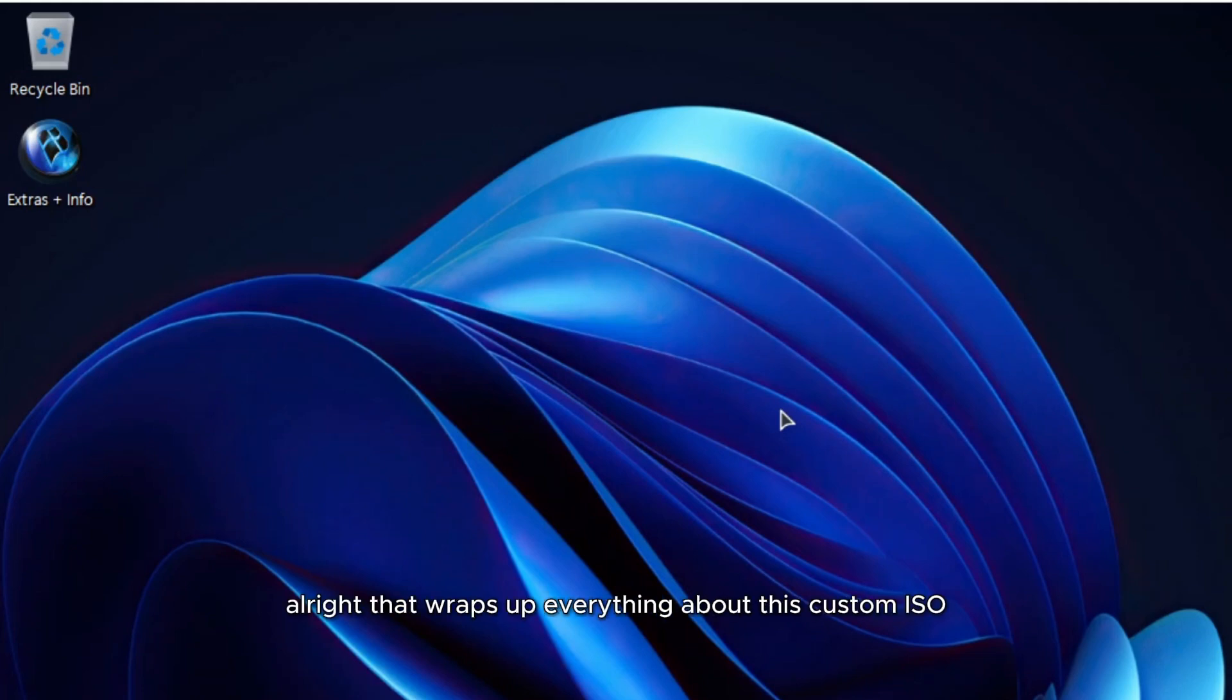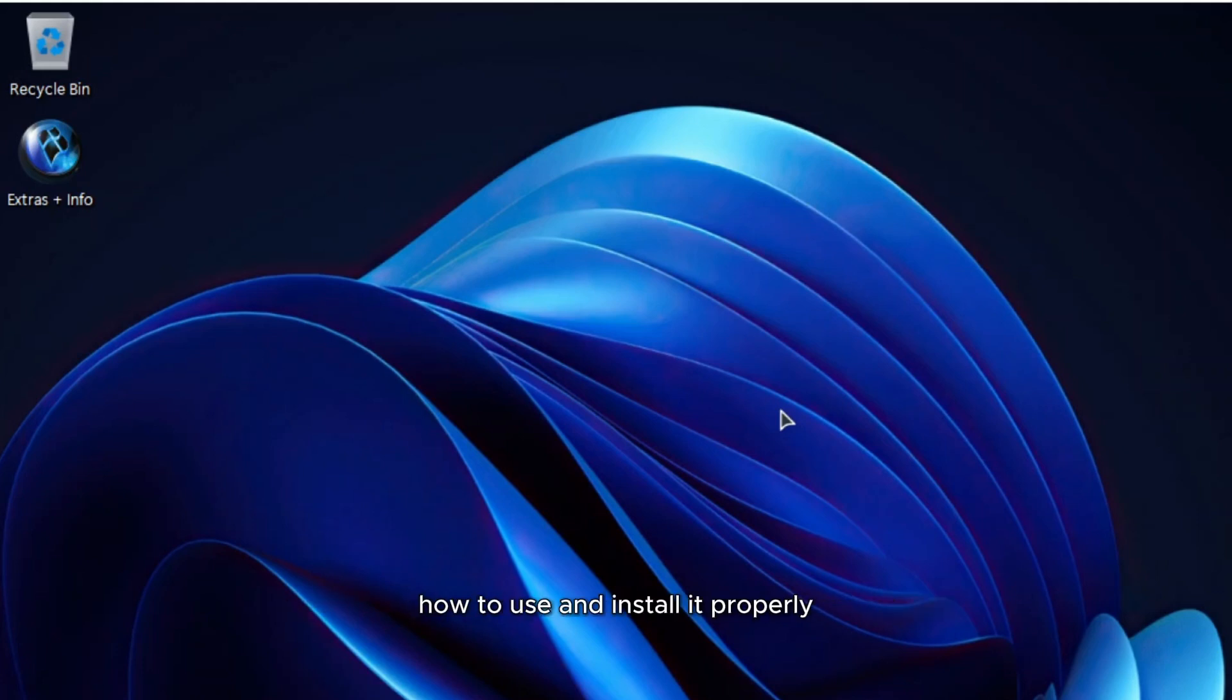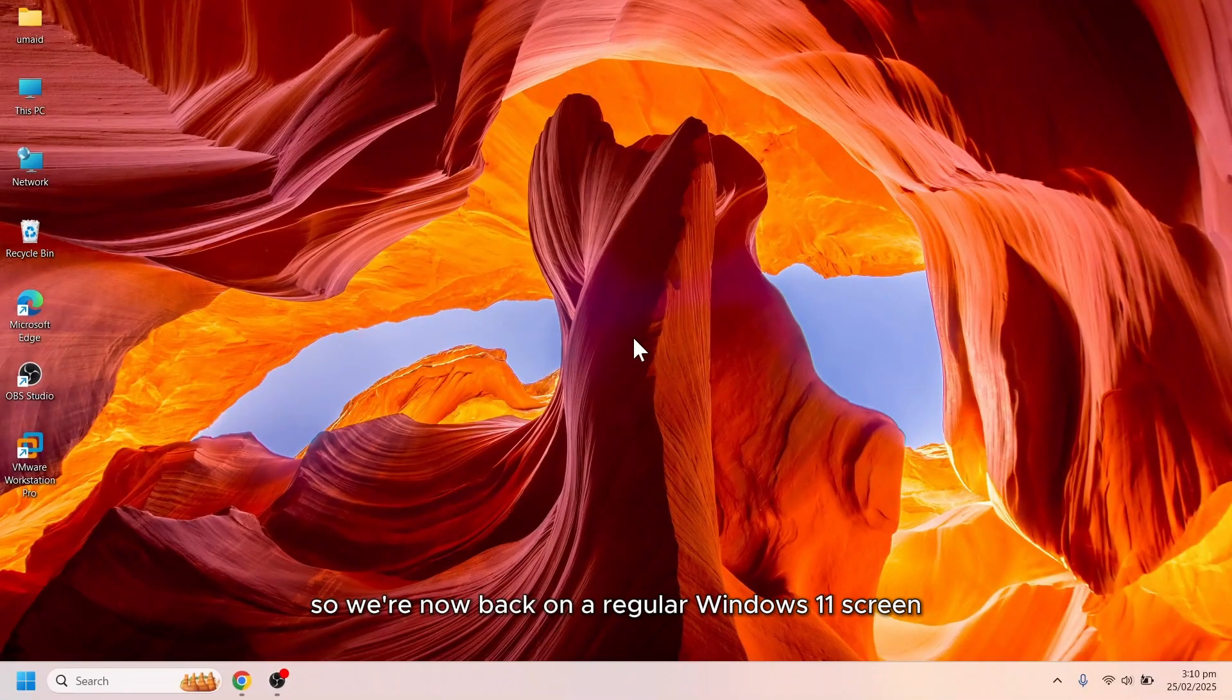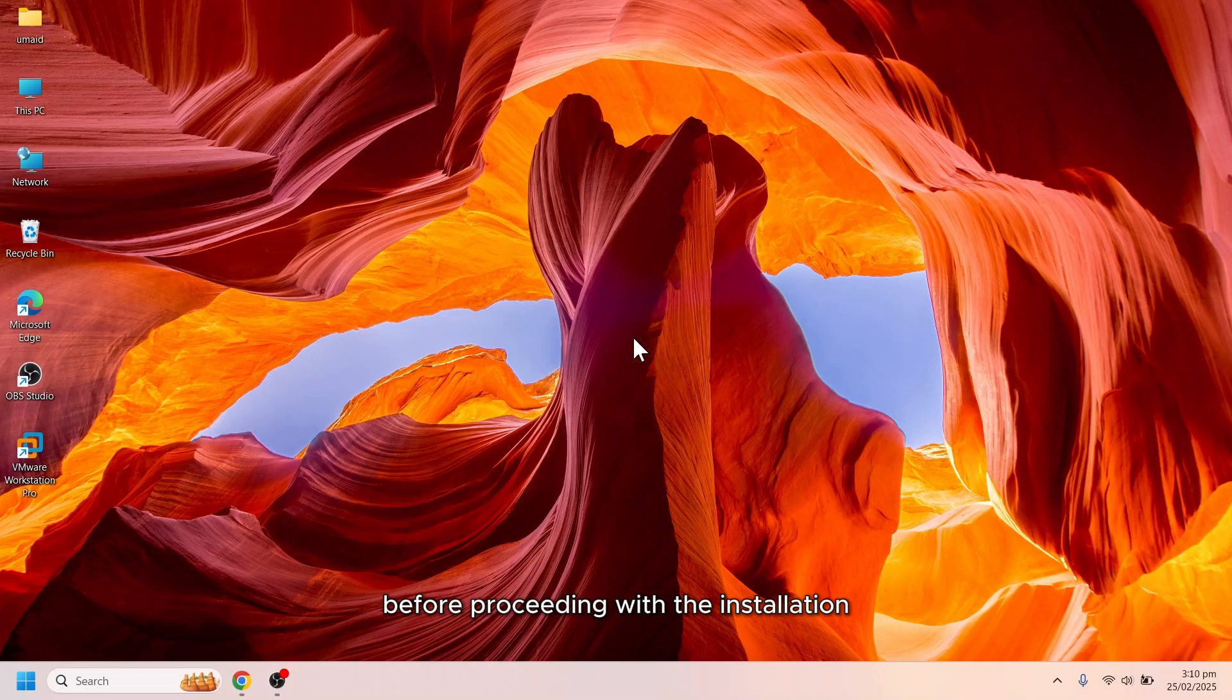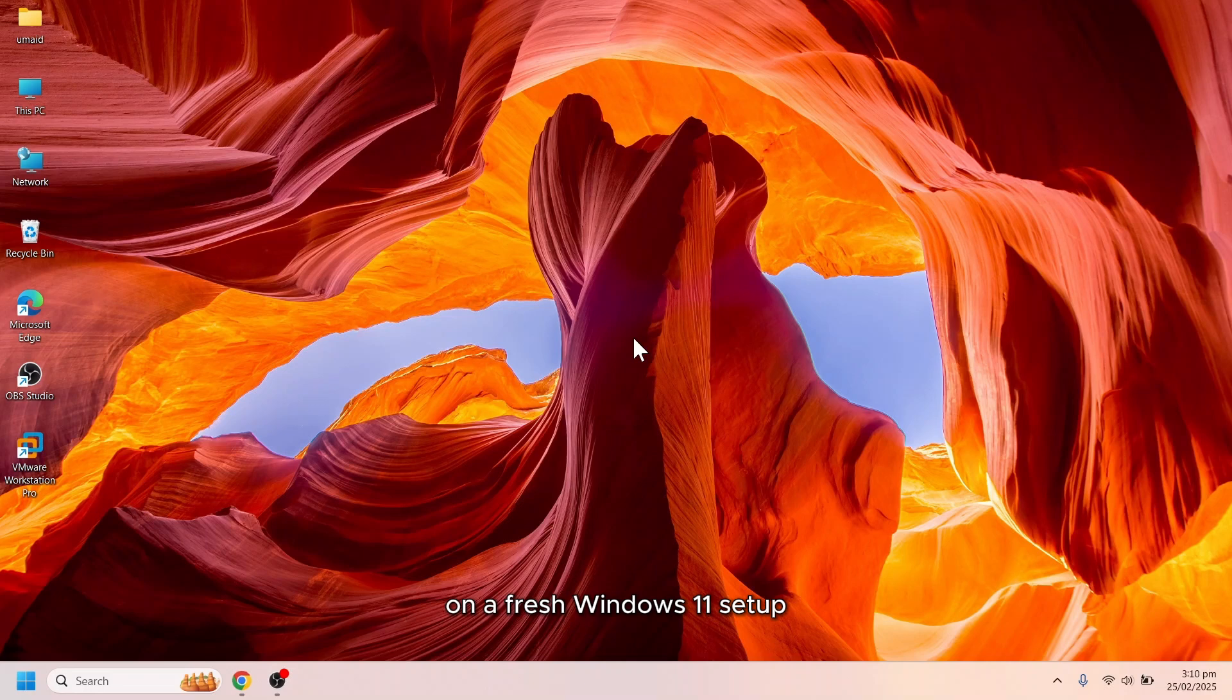Alright, that wraps up everything about this custom ISO. Now, let's move on to the next step, how to use and install it properly. So, we're now back on a regular Windows 11 screen. Before proceeding with the installation, let's take a quick look at the system utilization on a fresh Windows 11 setup.